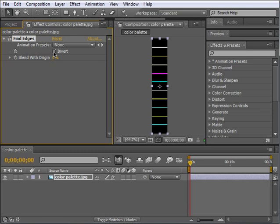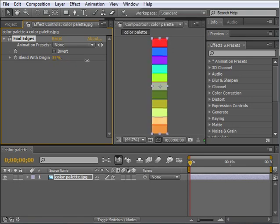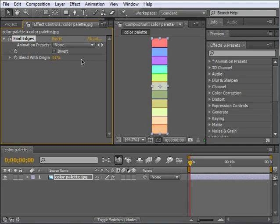Invert does exactly that. It inverts the colors that the effect produces. So, what was white now is black and vice versa. Blend with Original lets the original image show through. So, if you make it 50%, you can see half of the original image showing through.